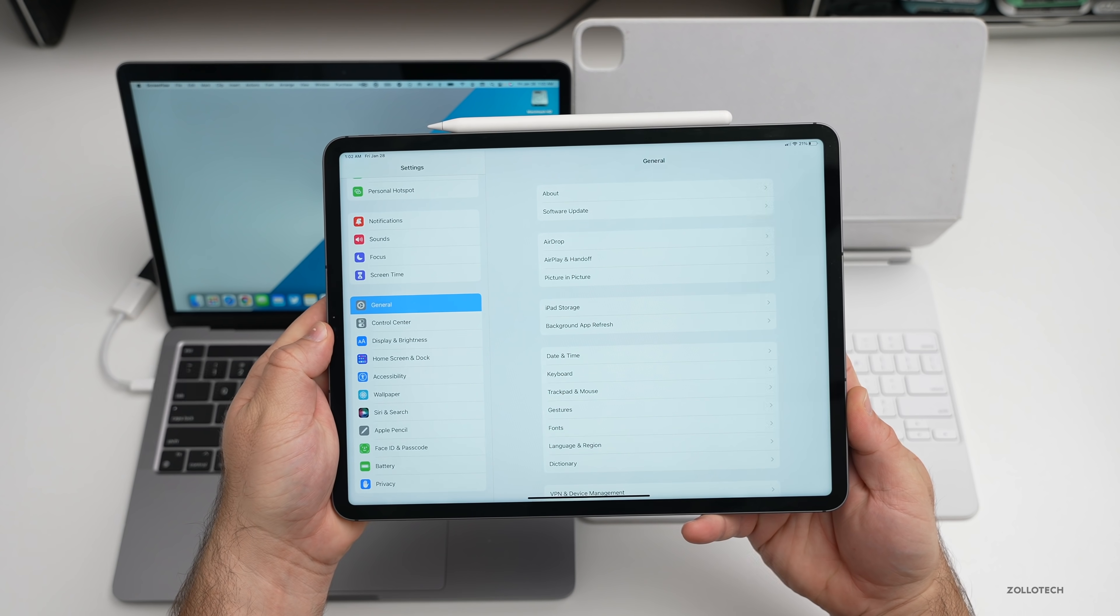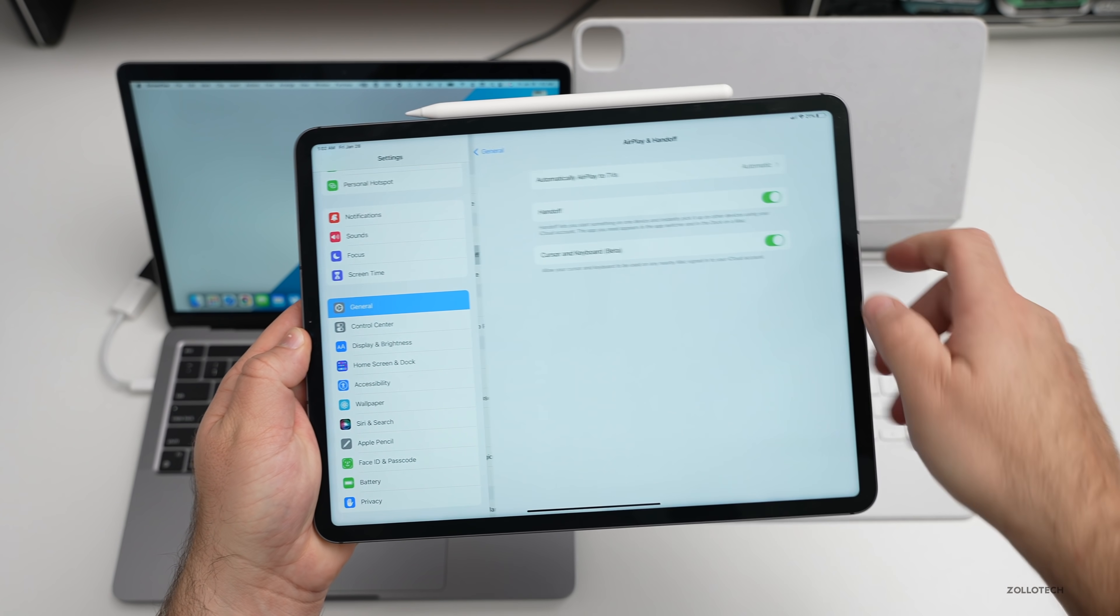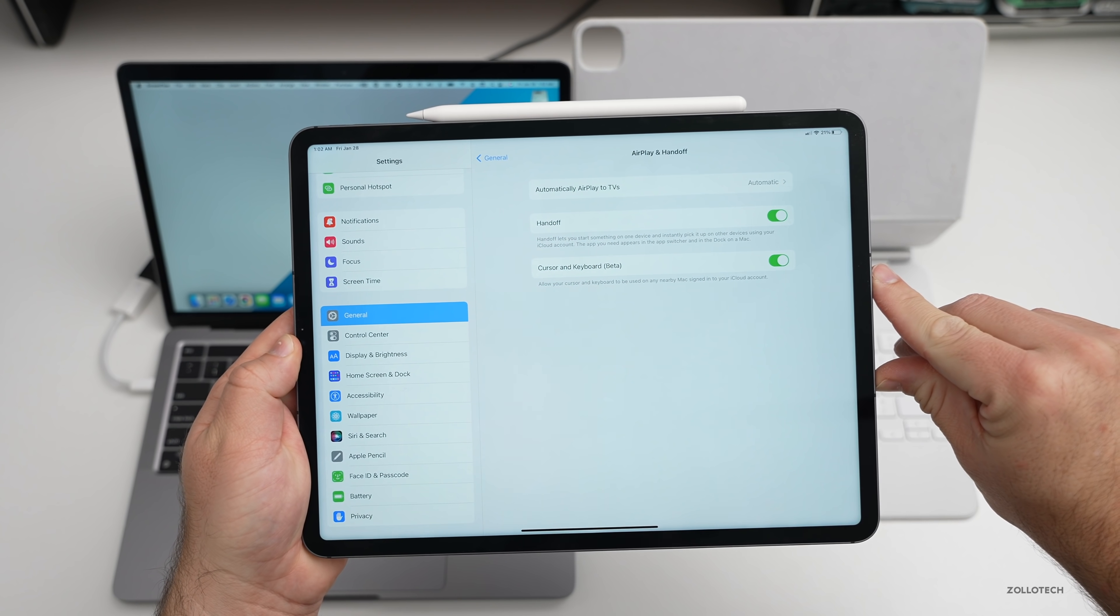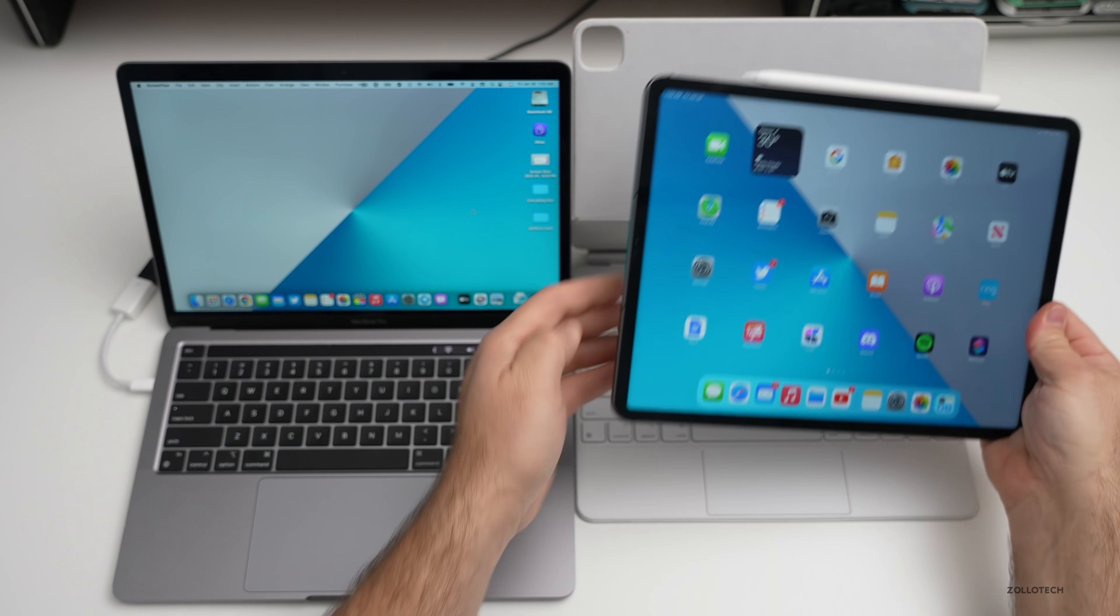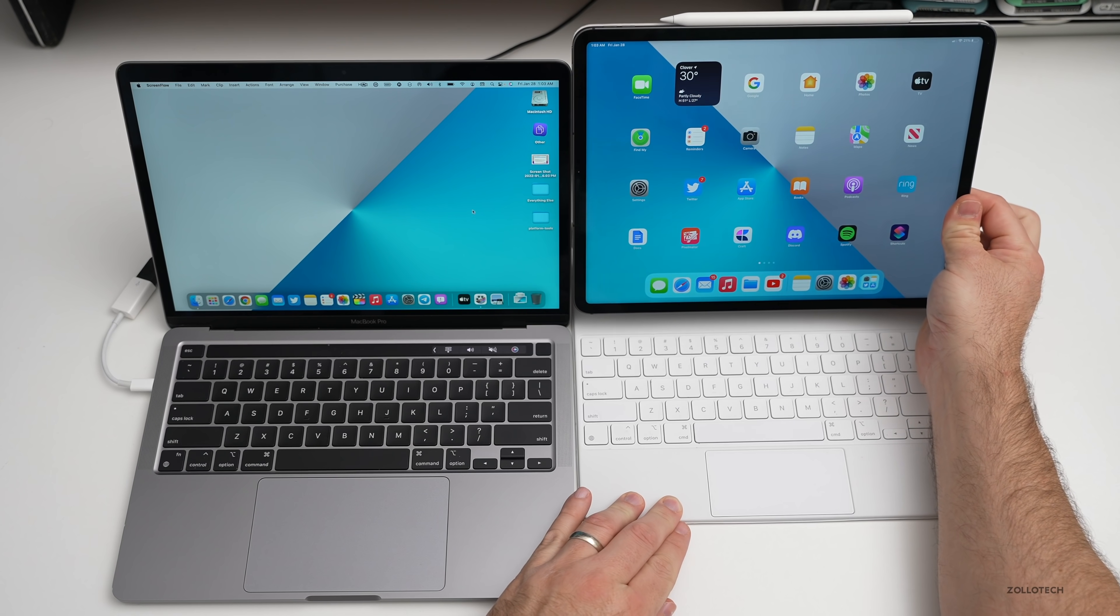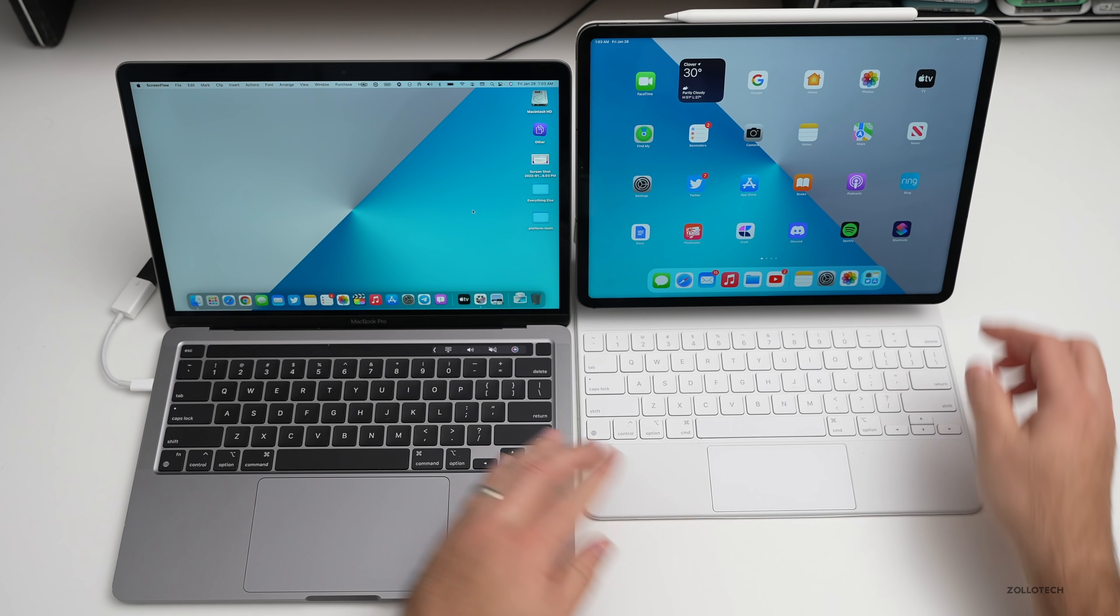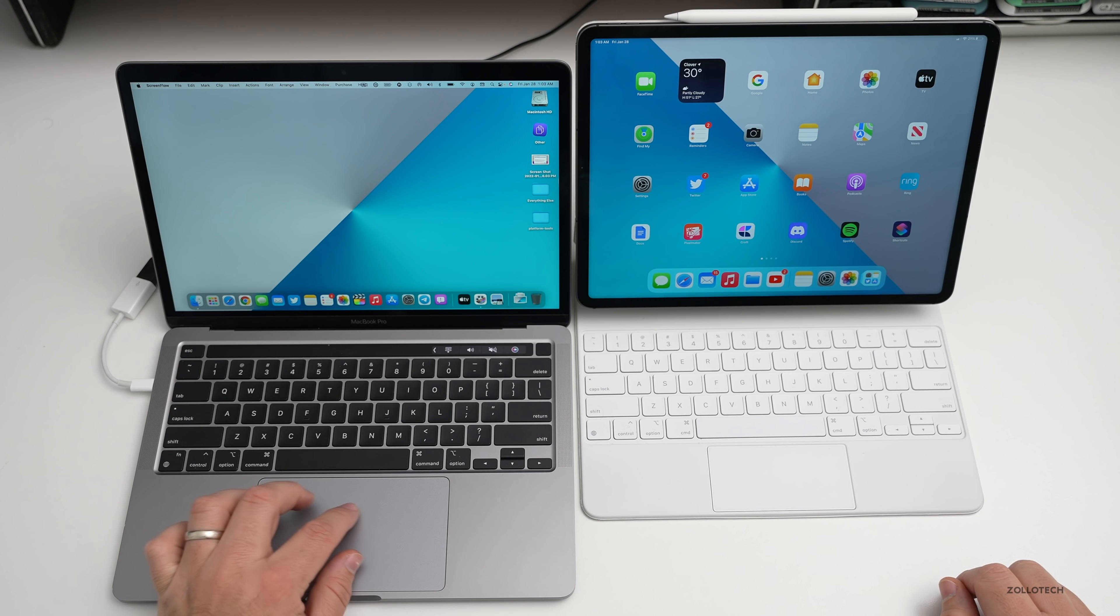Go to your settings, under General go to AirPlay and Handoff, make sure Cursor and Keyboard beta is turned on. Once you have that on, it should work. So we'll just put it on the Magic Keyboard here to make this a little easier.